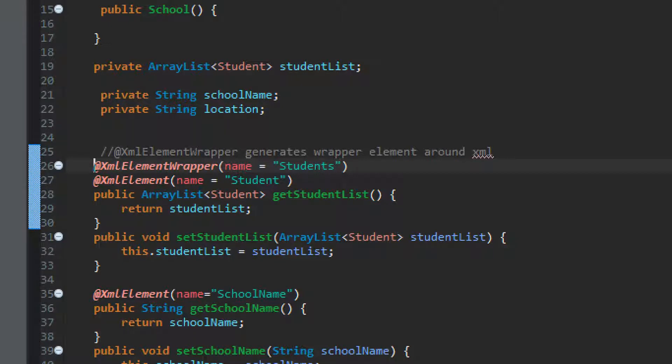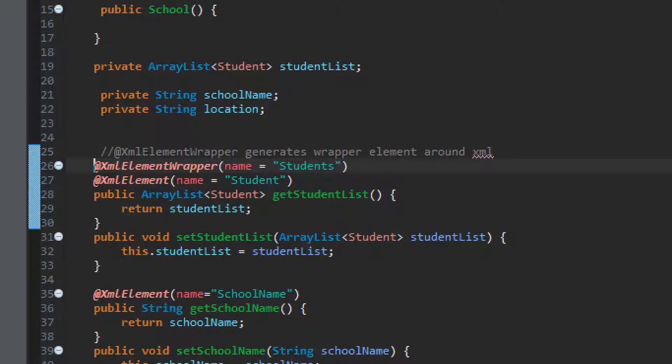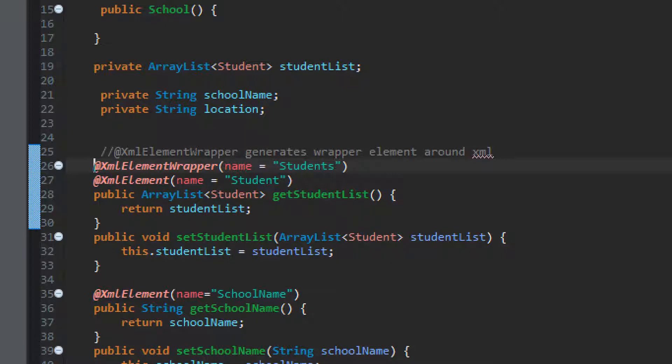First is @XmlElementWrapper. In the comment, I have written what it does, @XmlElementWrapper generates wrapper element around our XML. So this particular @XmlElementWrapper and the name is given students. So you can see, the students as a wrapper is created around our list and at the end, we want name for our tag in the list.